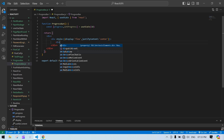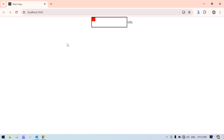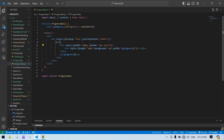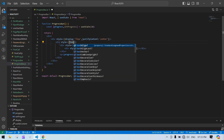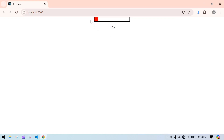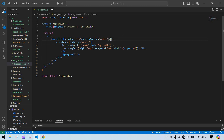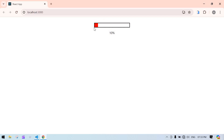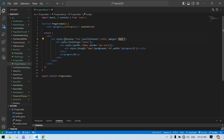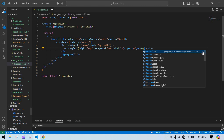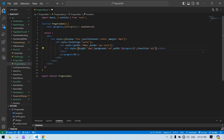I'll wrap it in one more div and set text align center. Now it looks good. I'll add some margin as well. I'm also going to add a CSS transition to animate the width change — transition is set to width 0.3s ease-in-out. That's the transition style.